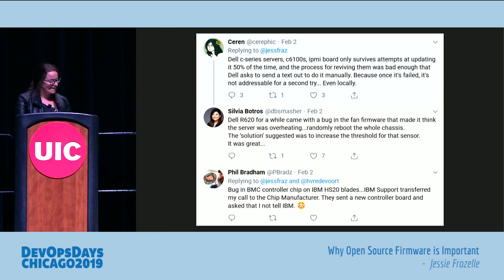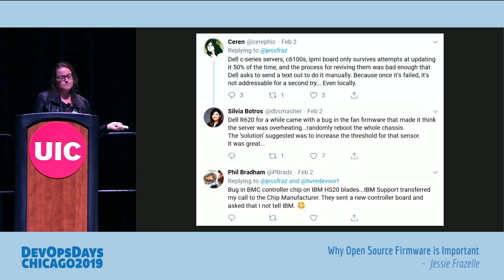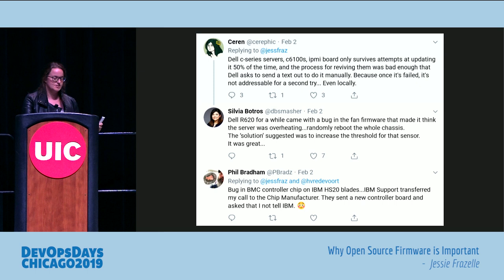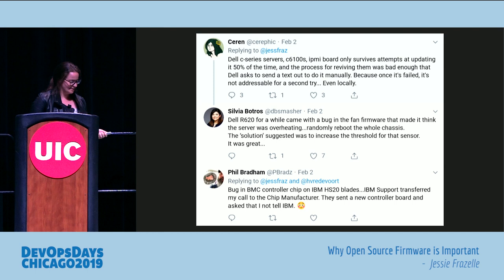Another Dell: a bug in fan firmware made it think the server was overheating and randomly reboot the whole chassis. The suggested solution was to increase the threshold for that sensor. Then a bug in a BMC controller on IBM HS20 blades — IBM support transferred the call to the chip manufacturer, who sent a new controller board and asked that the caller not tell IBM. And Dell can't ship the same SKU twice — you open the box and it's a bajillion other SKUs.